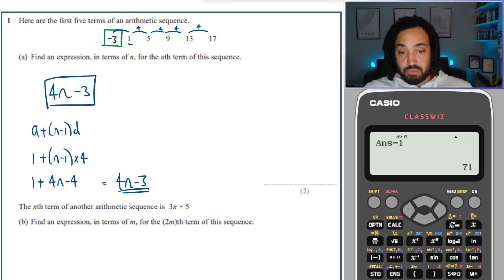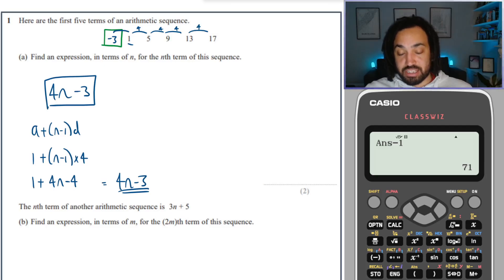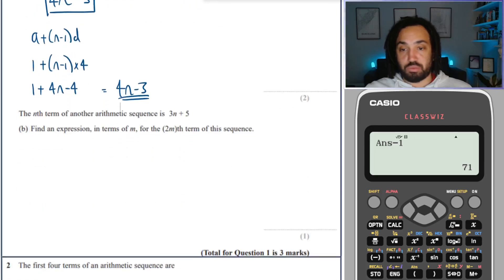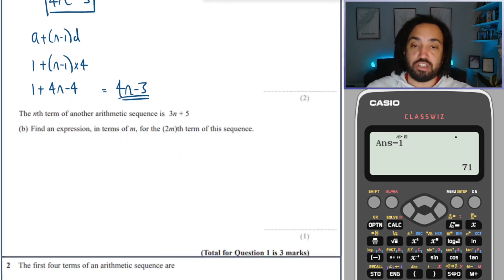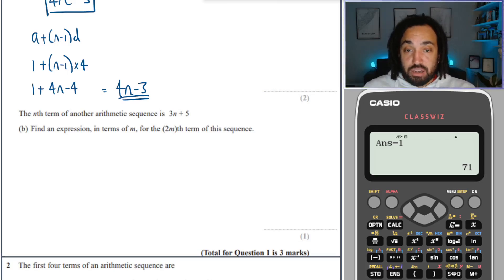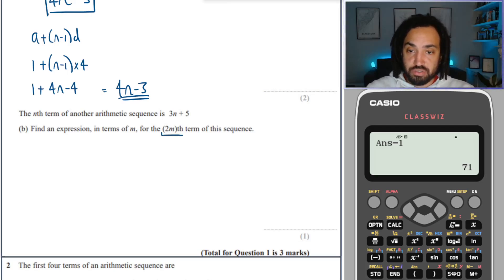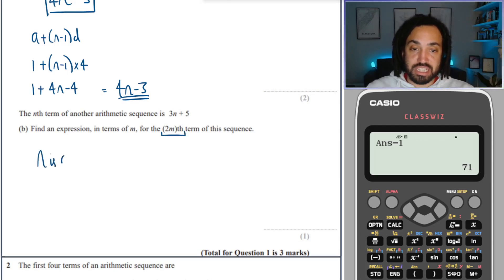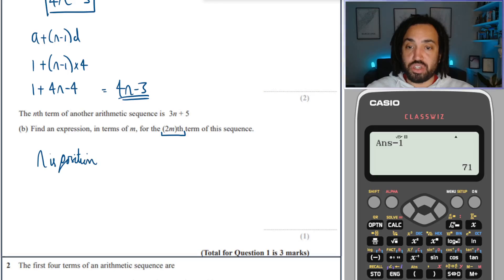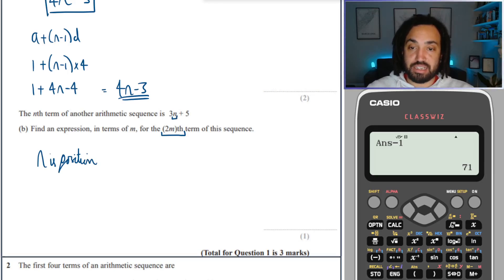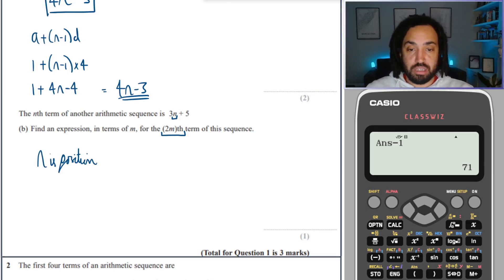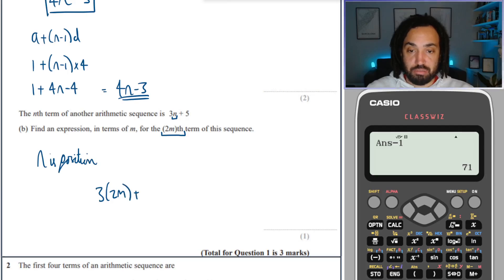The nth term of another arithmetic sequence is 3n plus 5. Find an expression in terms of n for the 2nth term of this sequence. This is a tricky question — n always stands for the position. So the new position is 2n, and you just replace the n in the nth term with 2n. It becomes 3 times 2n plus 5, which gives 6n plus 5.